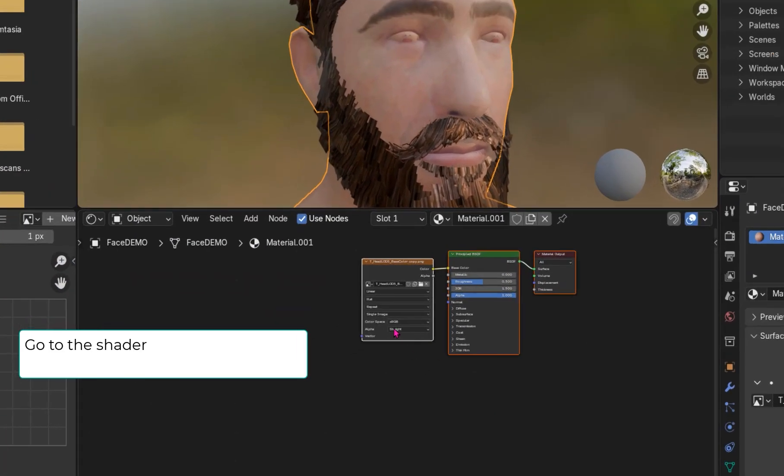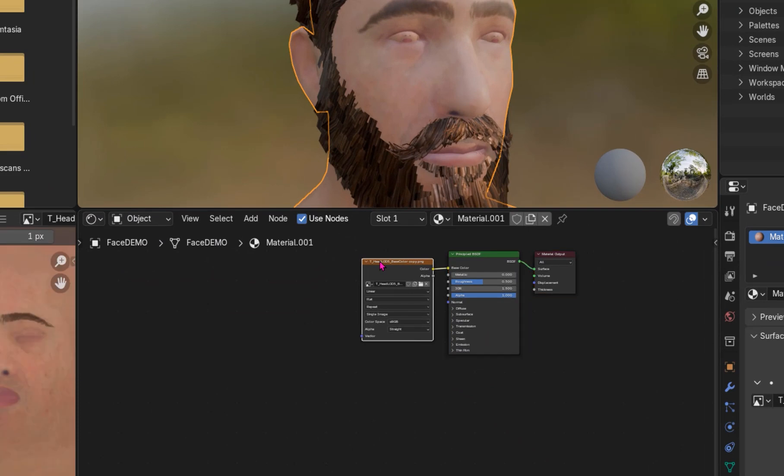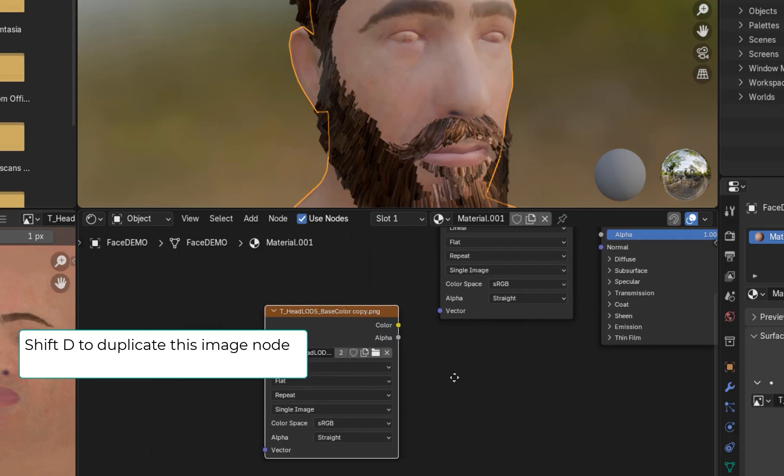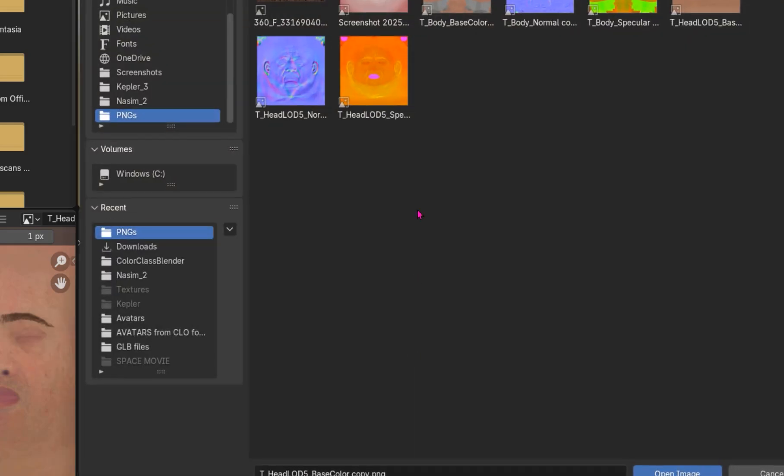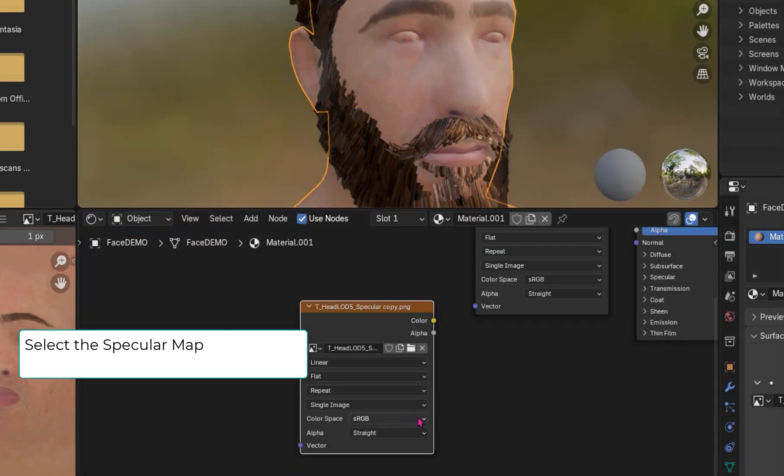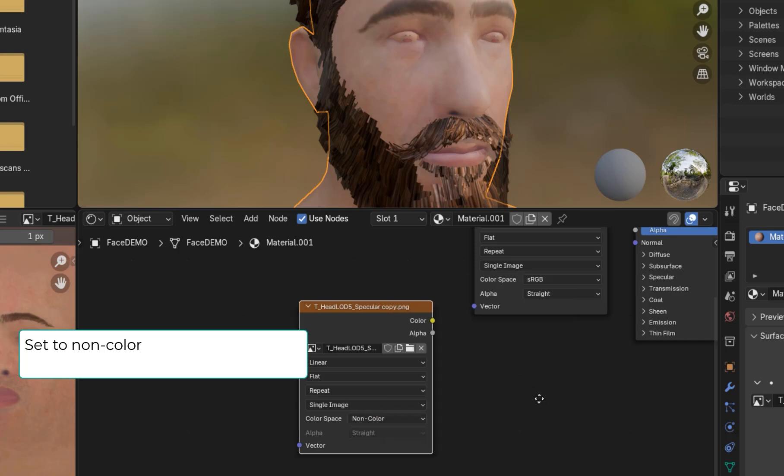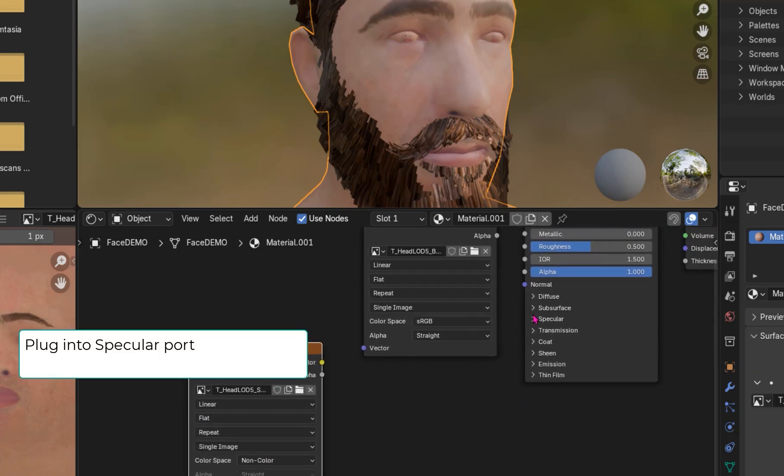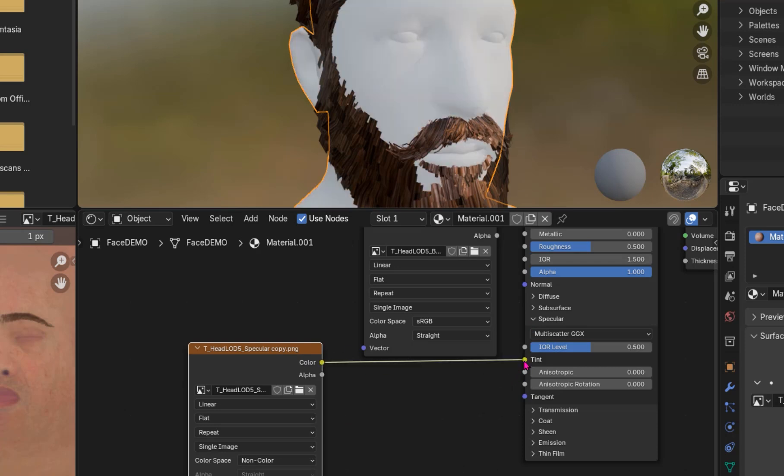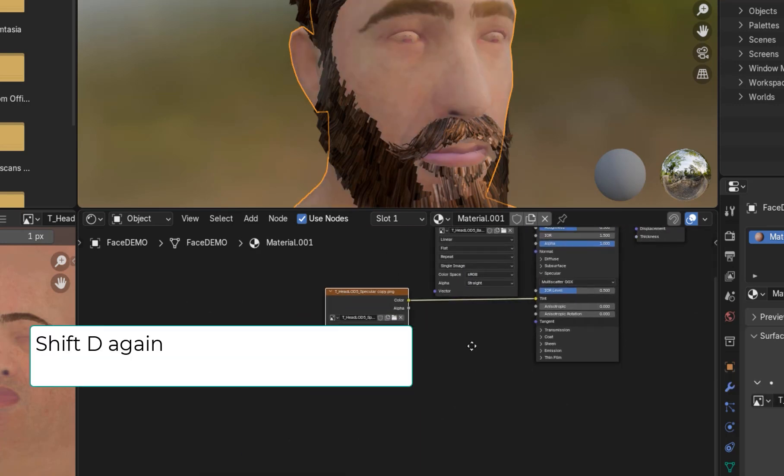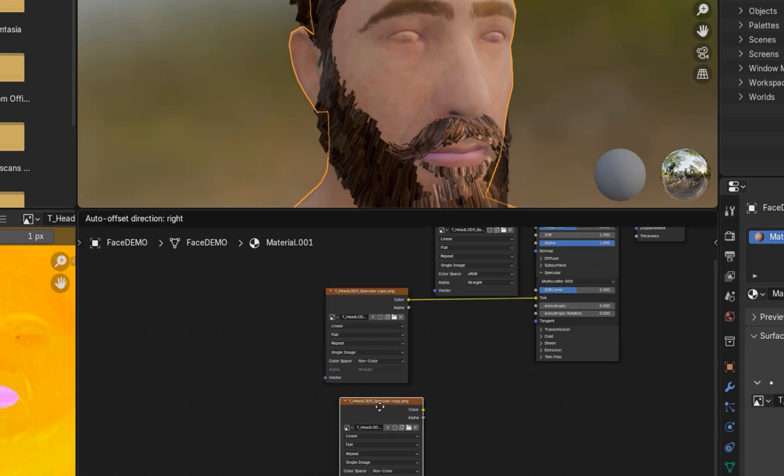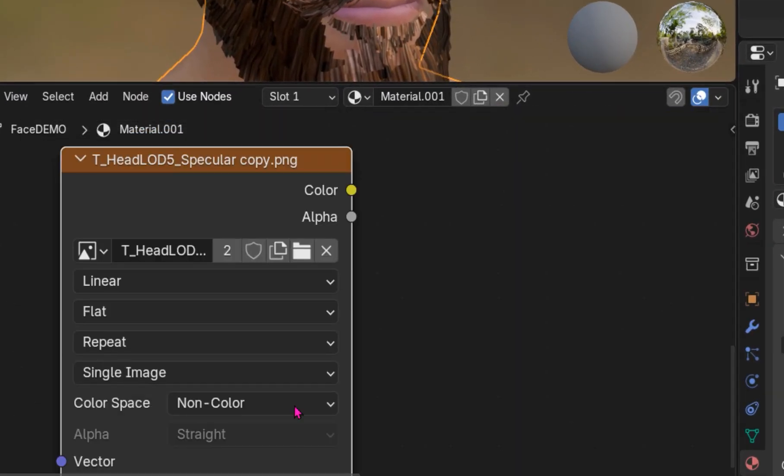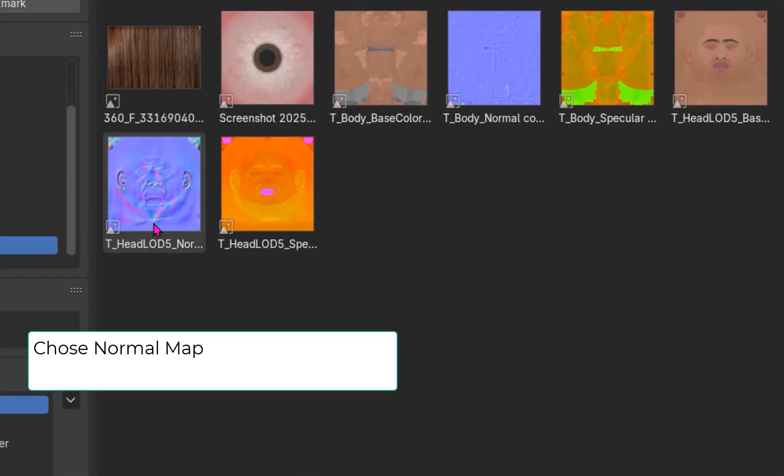Now, select Shift-D to duplicate this image node. You can see the shape of the model in Blender.